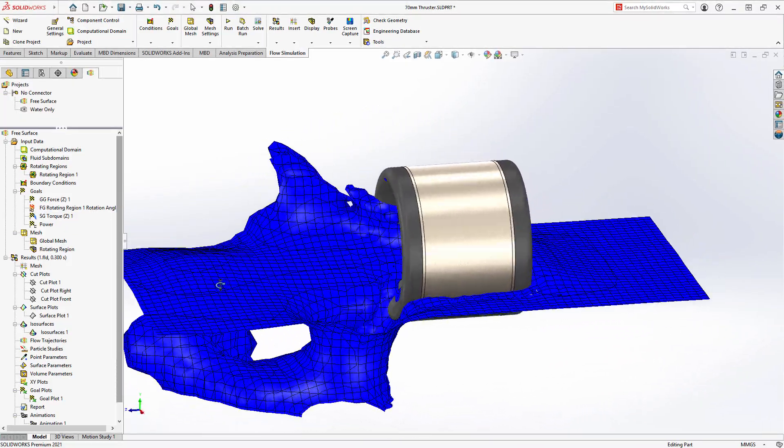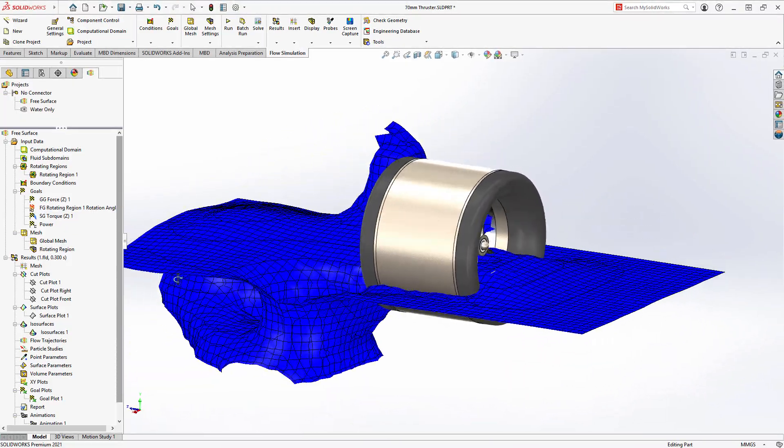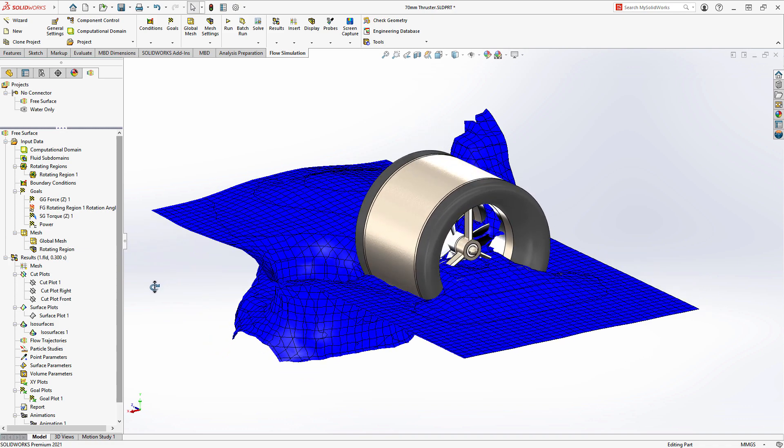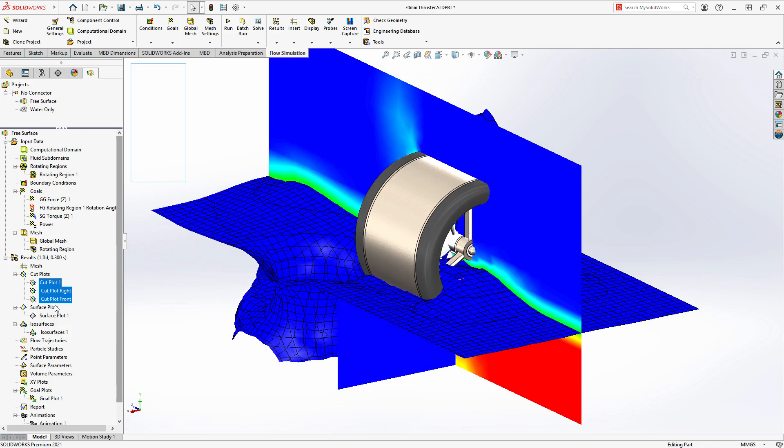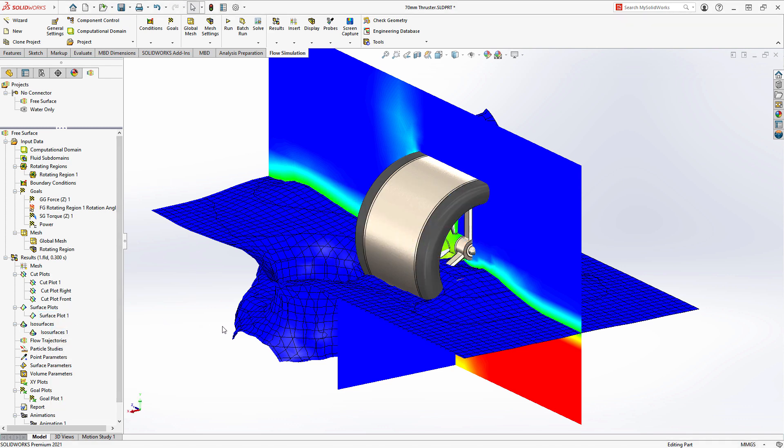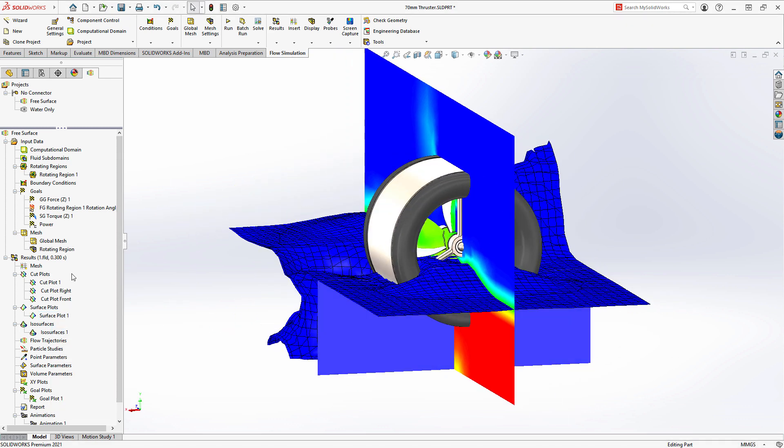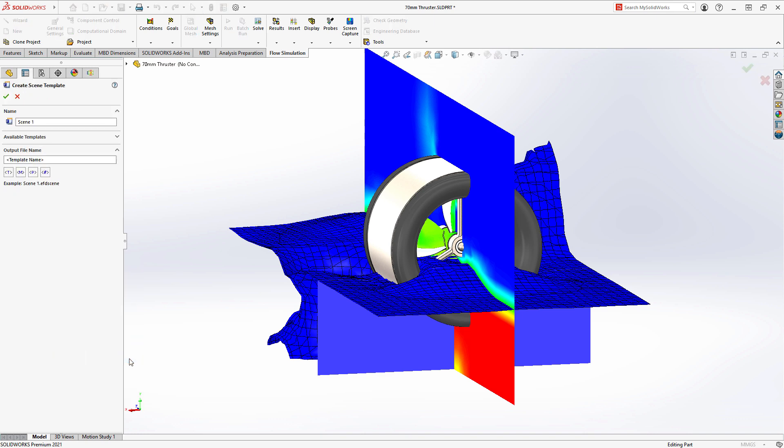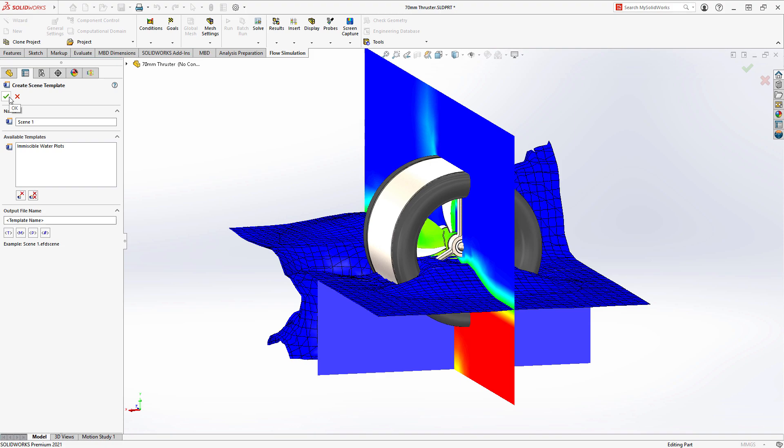If you create one or multiple plots that you want to use in other projects, simply show the desired plots and choose the Create New Scene Template option. Now you're ready to create your various custom plots in any other project with only one command.